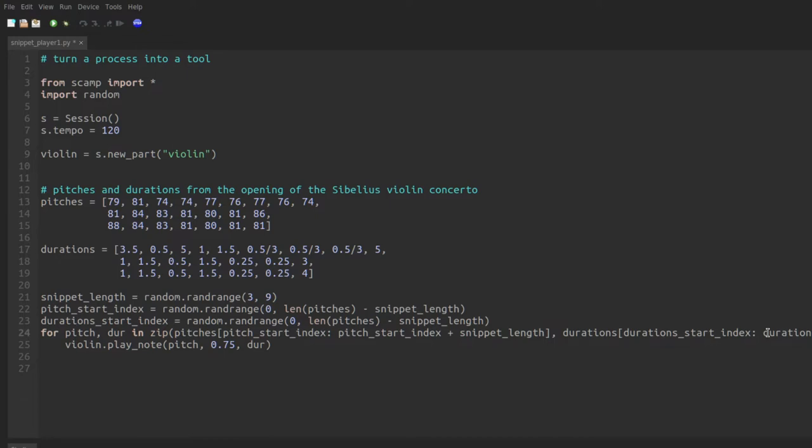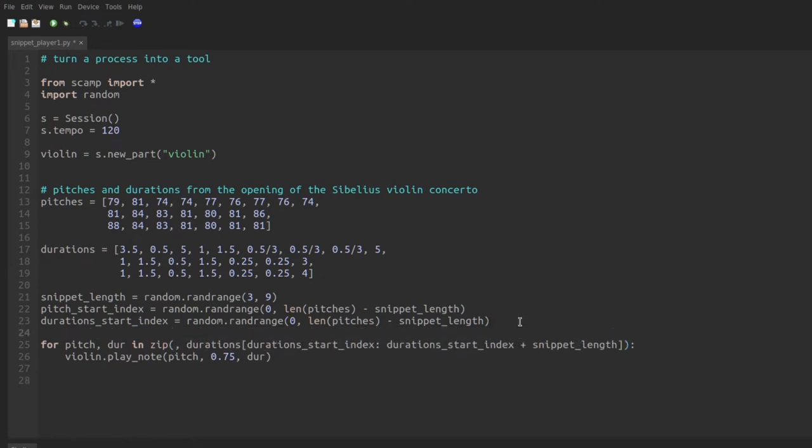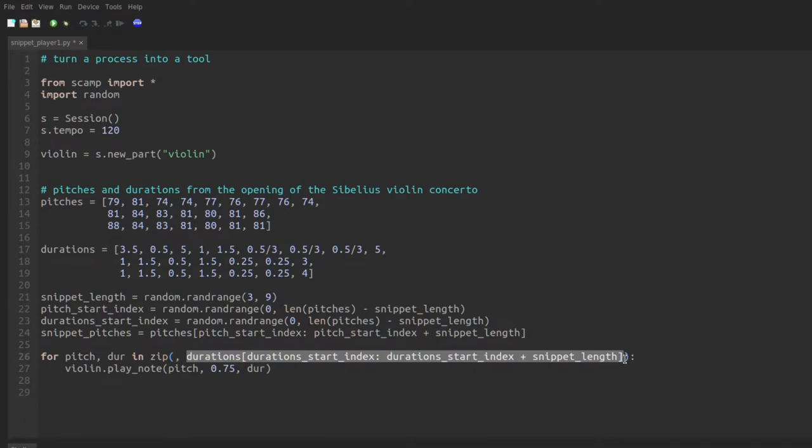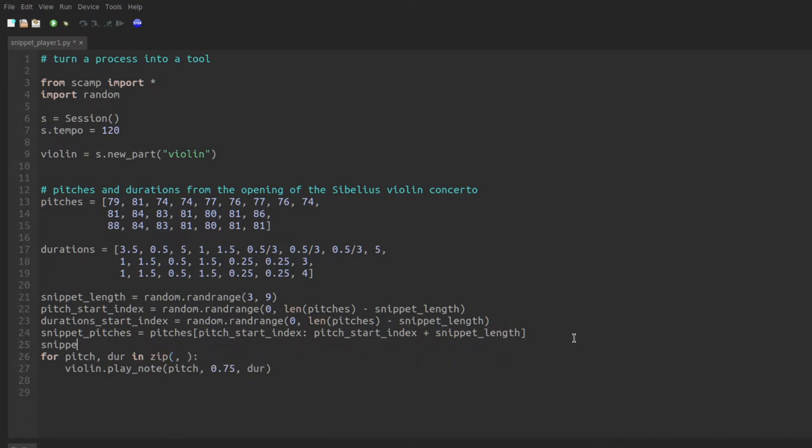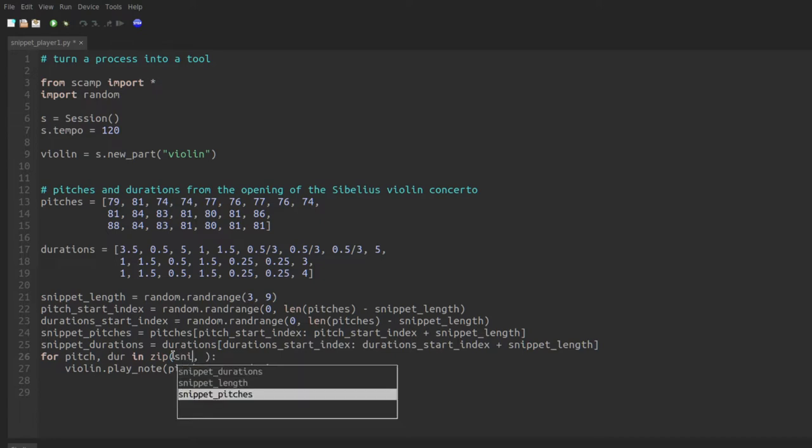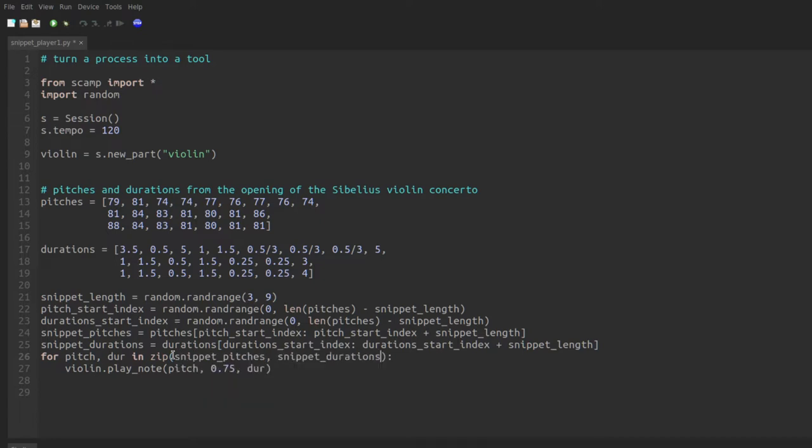Now if you're like me, this line is just way too long for your taste. So I'm going to take this and call this snippet pitches and take this and call this snippet durations. And we'll put snippet pitches in here, snippet durations in here. And there we go. We should have the makings for a random snippet player. Let's see how it works.